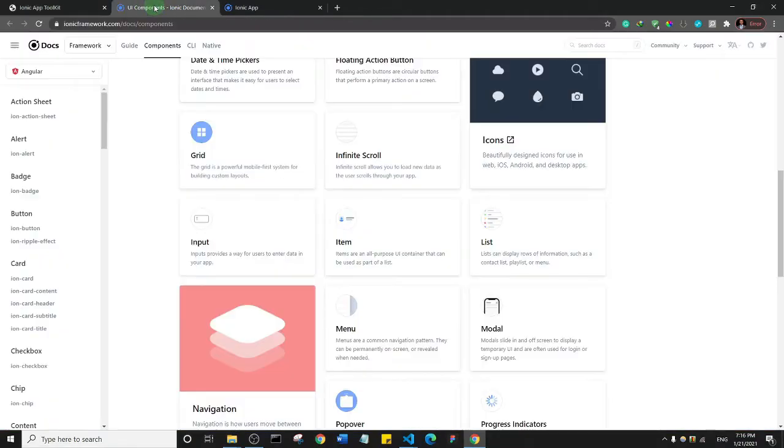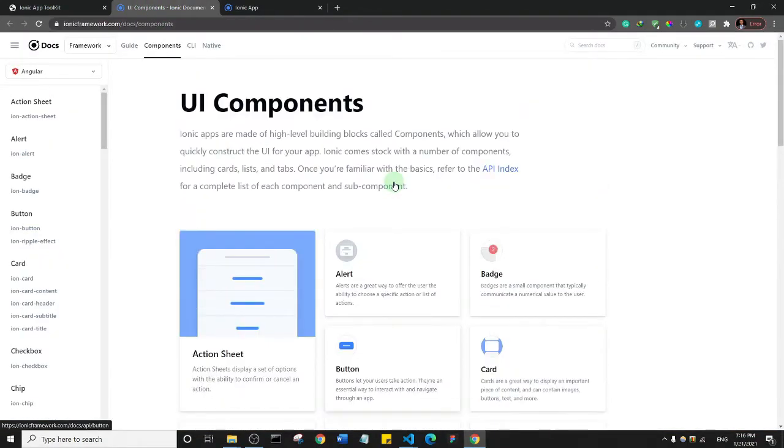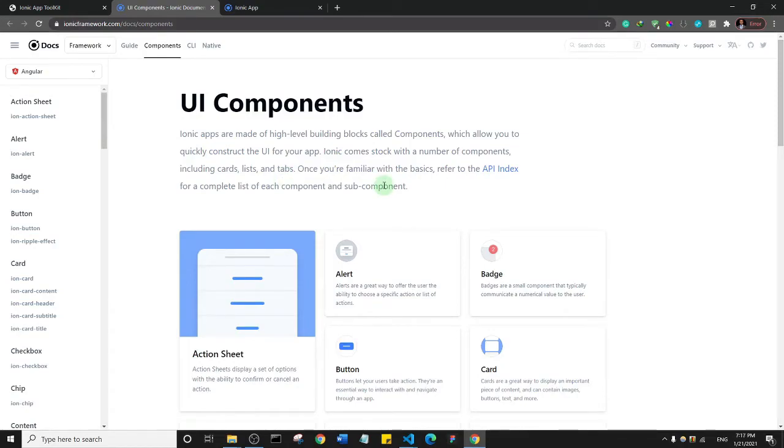I just wanted you to know that there is the official Ionic page that contains all of the components and if you want to know more, learn more about Ionic, you can actually come here and do your research. Thank you so much and see you in the next video.